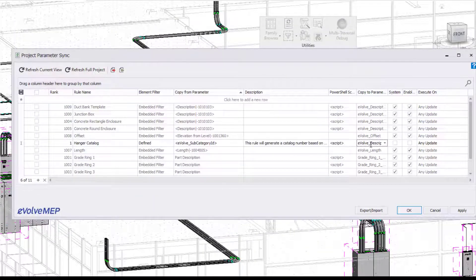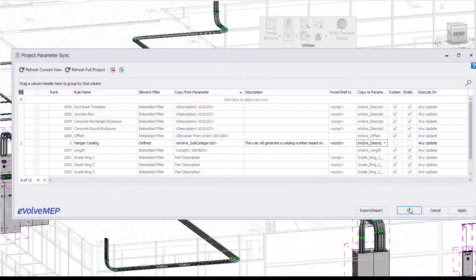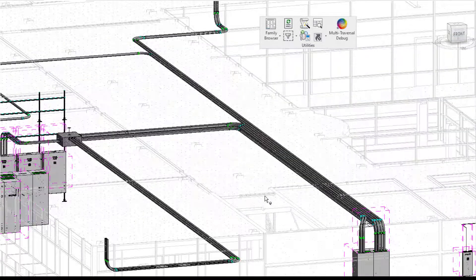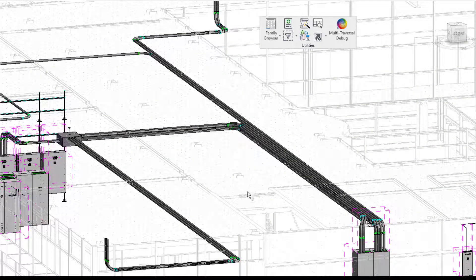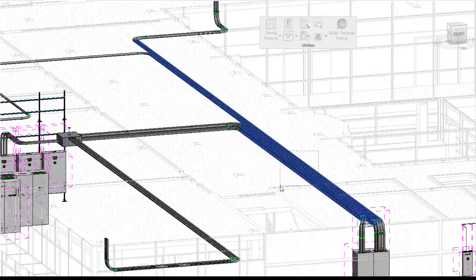And then our copy to parameter is the evolved description. So I'm going to press OK and I'm going to show you how this works when this is enabled and when it's not enabled.